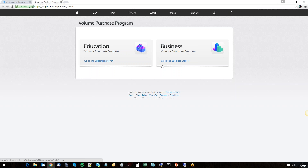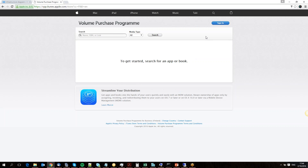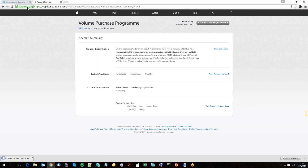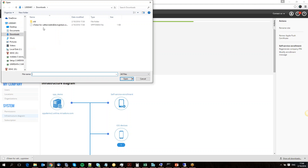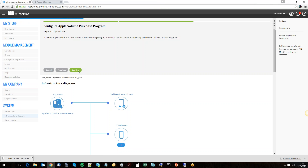We do exactly that. Open up the VPP site, log in, go to the account summary, and download the token. Then go back to Mirador, go to the next step, upload the token, and hit confirm.